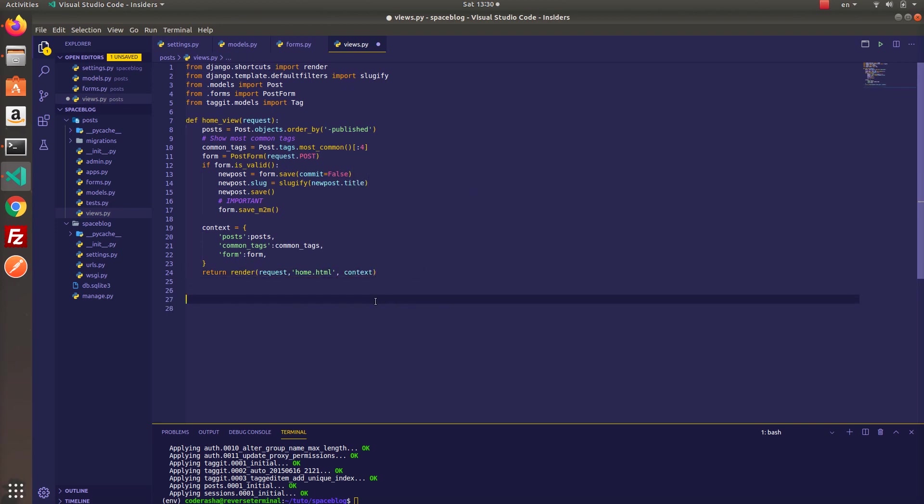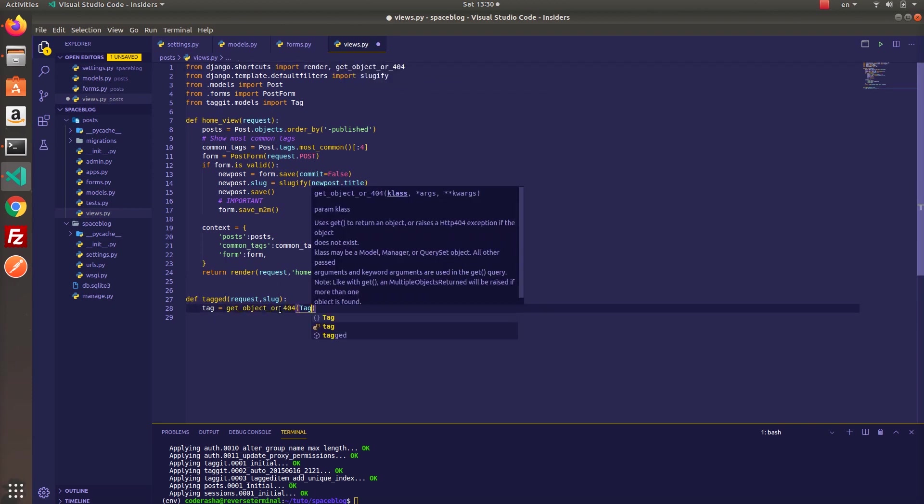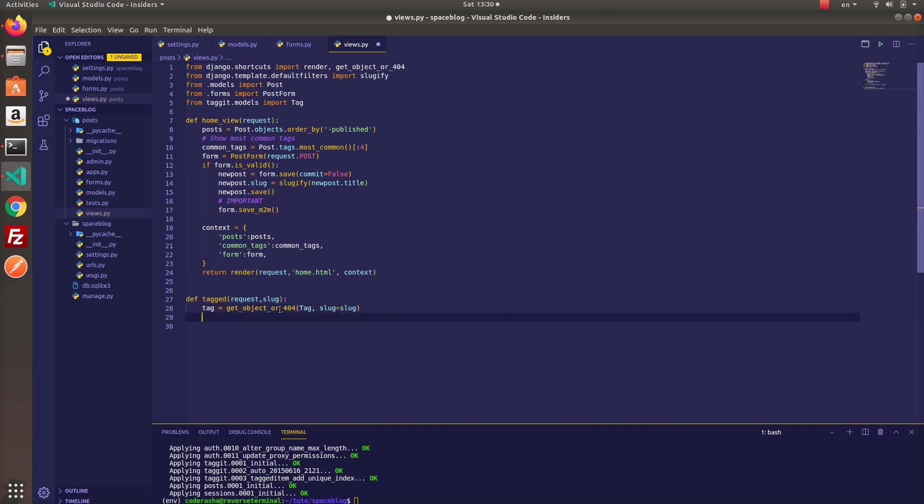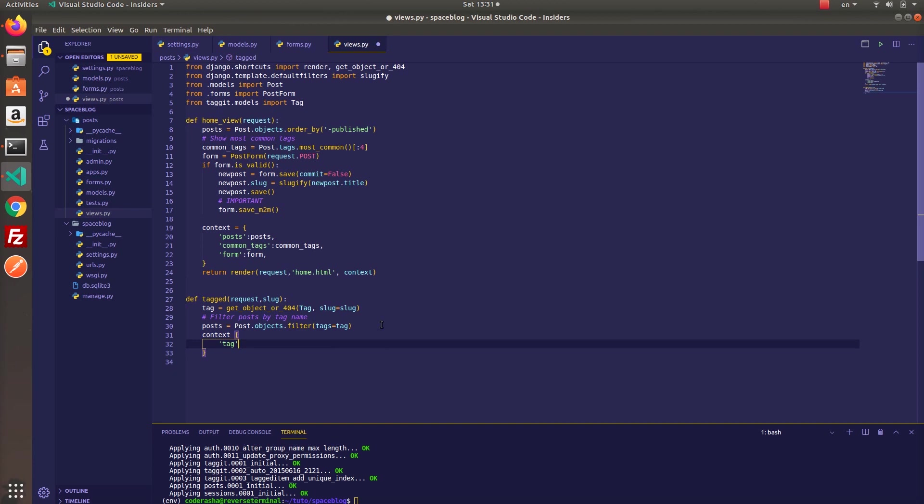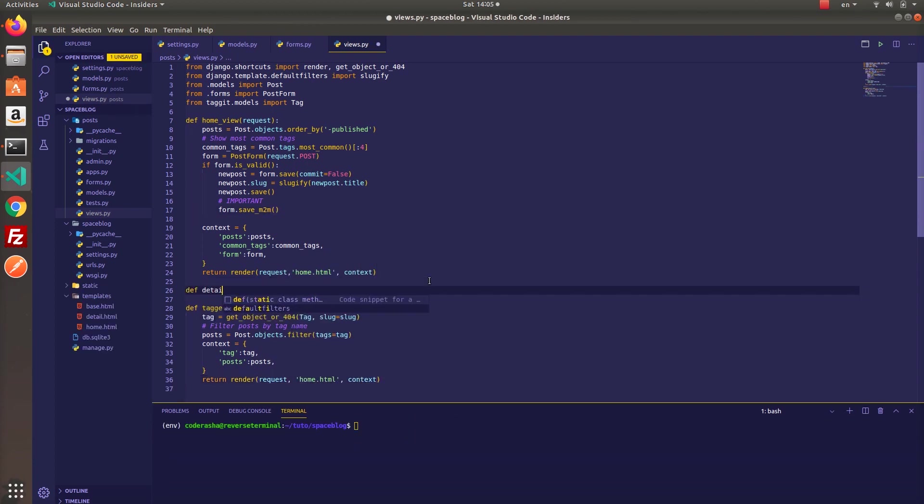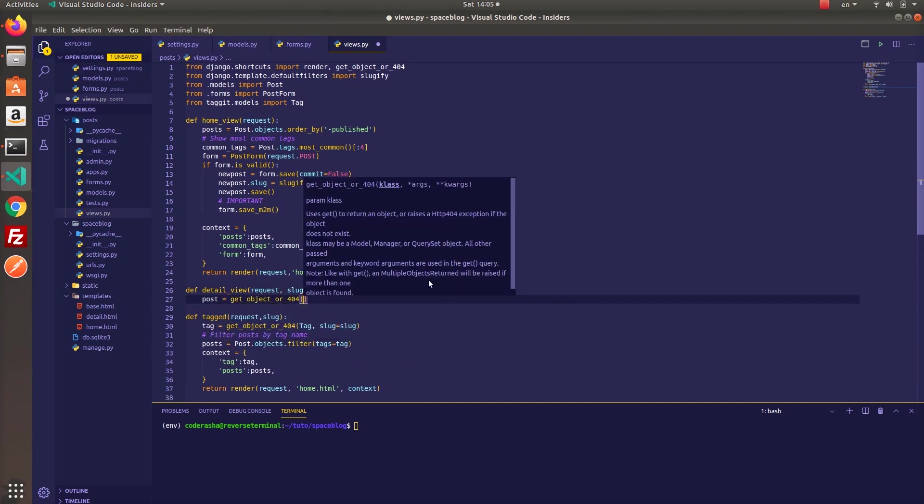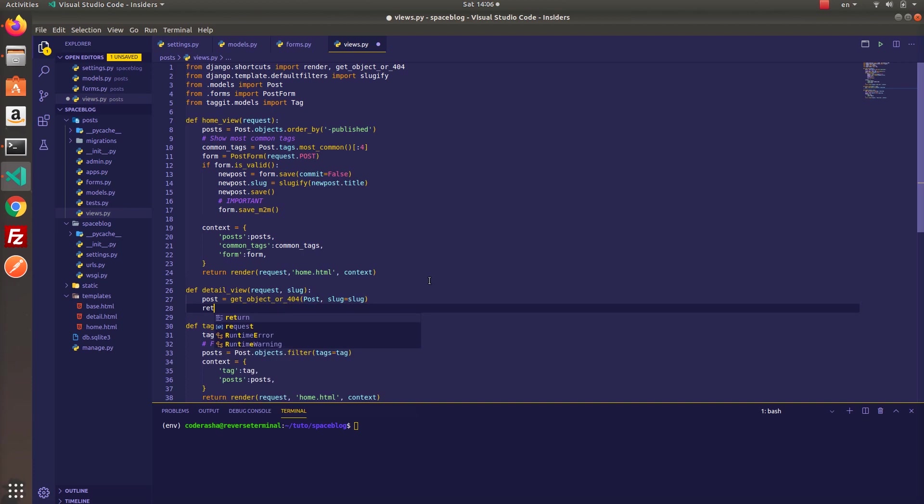I want to show you one more functionality which is very cool and as I stated before it will help users to find information easily in your blog. We are going to filter posts by tag names. So by using tag model we can get a specific tag by its slug and then we can filter our posts by using this particular tag.